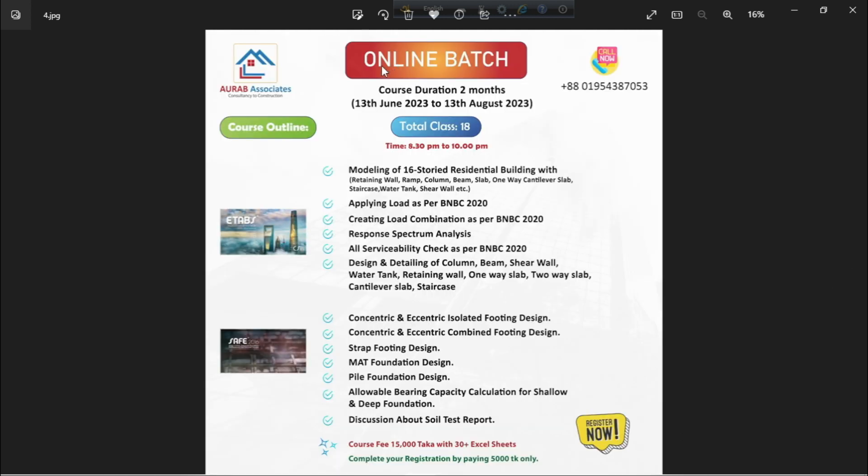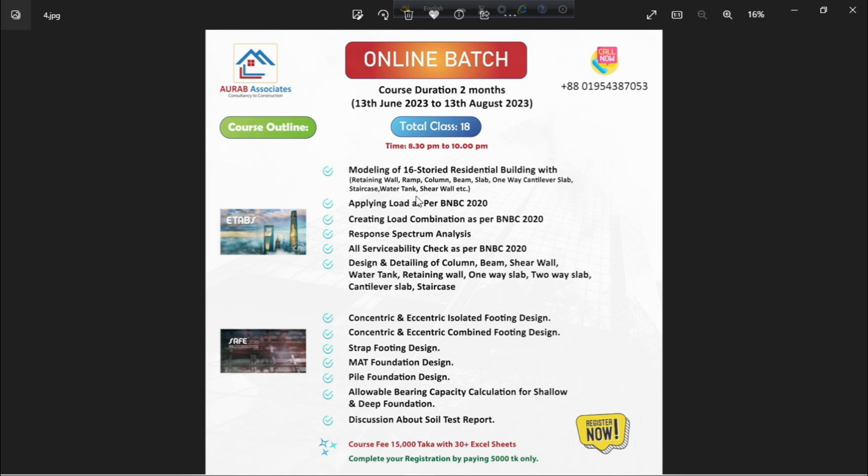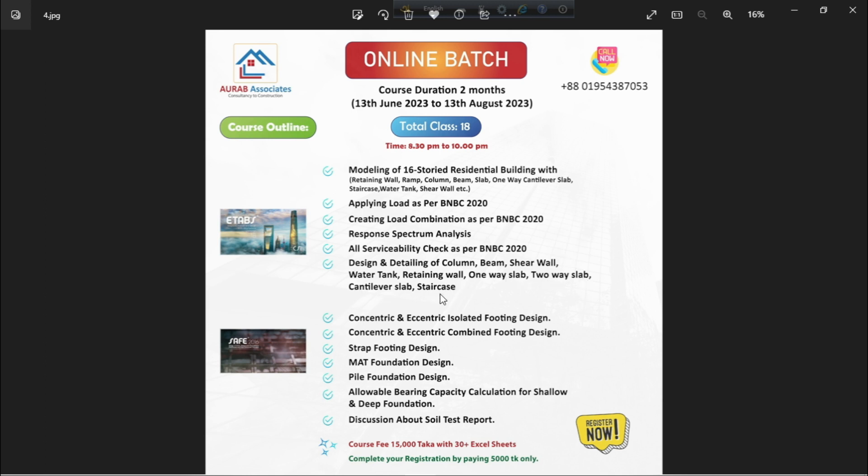We have another service that is online training on ETABS and SAFE. There, you will get total 18 classes where we will cover modeling of 16 storied residential building with retaining wall, ramp, column, beam, slab, one way cantilever slab, staircase, water tank, shear wall, etc. Then, we will apply load as per BNBC 2020. We will create load combination as per BNBC 2020. We will perform dynamic analysis, that means response spectrum analysis. We will perform all serviceability checks as per BNBC 2020. We will perform design and detailing of column, beam, shear wall, water tank, retaining wall, one way slab, two way slab, cantilever slab, and staircase.